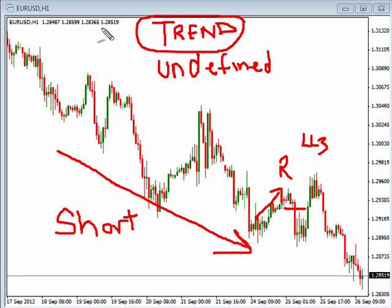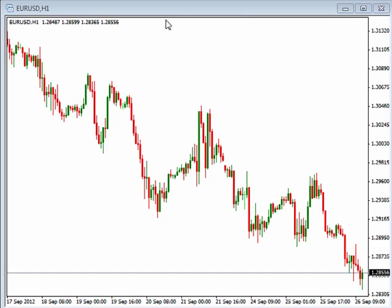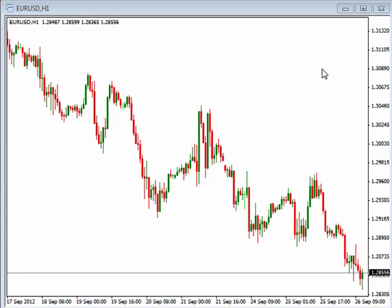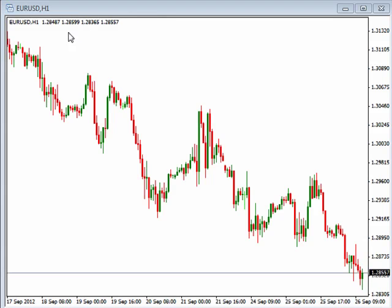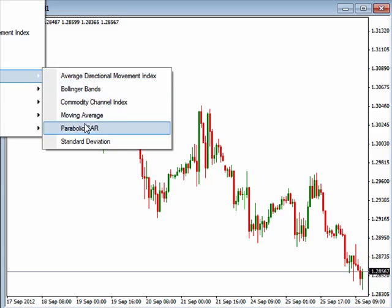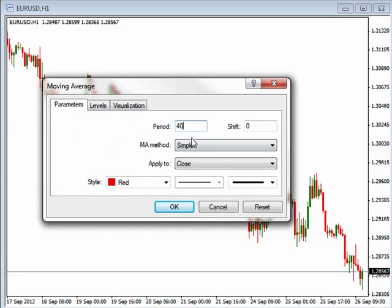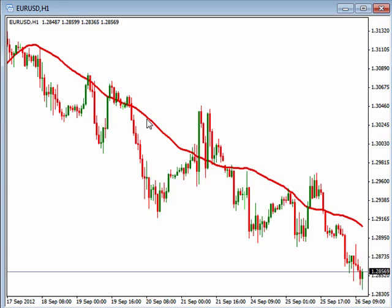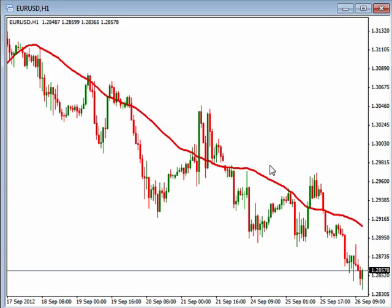On this hourly chart we have fewer choices than some of the shorter time frames. I'm going to put on a 40-period simple moving average, and you can see pretty clearly that the trend is moving down.